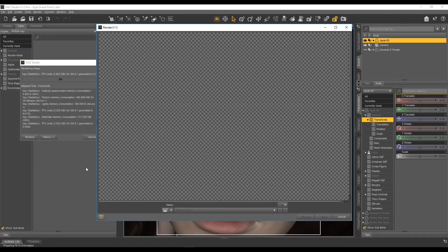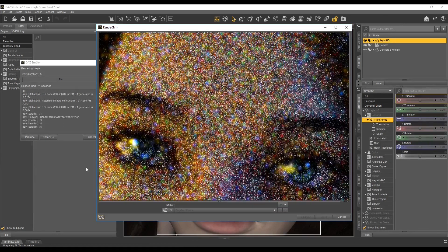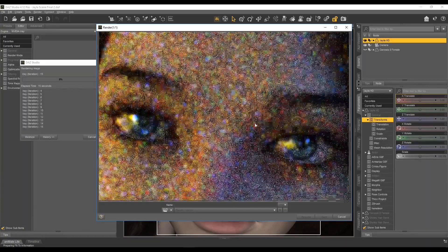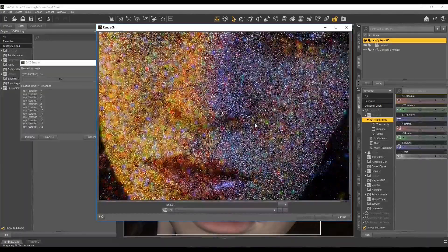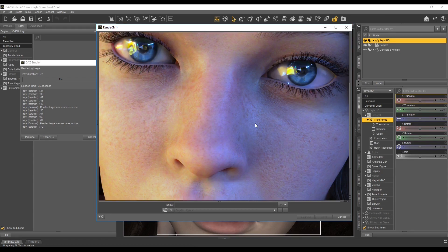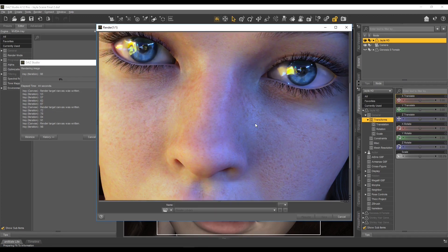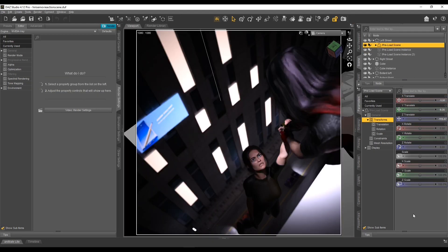However, it's not all bad. DAZ Studio is a free, fully functional program — you don't have to pay anything for it. We have very powerful software here with the wonderful Iray render engine, which gives you fantastic rendering results. I'm going to show you some renders I've done recently — this is the kind of stuff you can expect to create once you understand how DAZ Studio works.